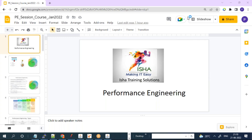A quick introduction about me: I've been in IT for the last 15 plus years, predominantly in performance testing, performance engineering, and product development. I've been into training for the last three plus years, taking courses on performance engineering, client-side performance, DevOps, and Linux. This course starting today is on performance engineering.